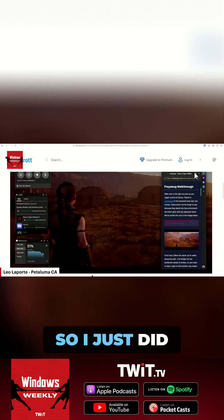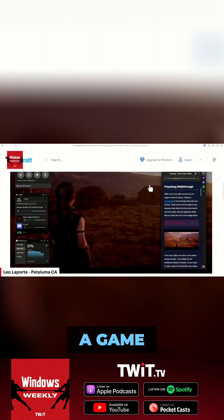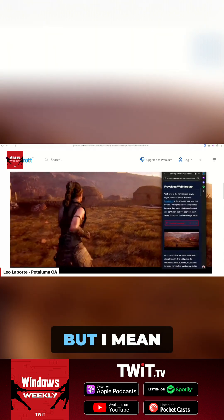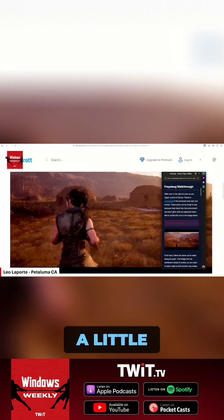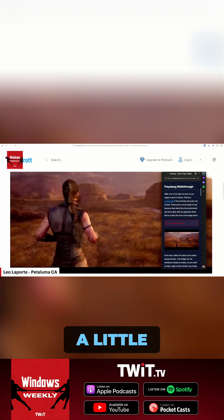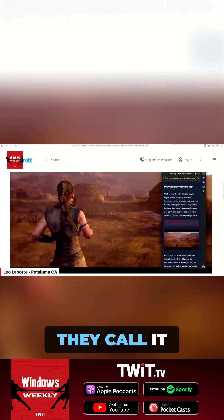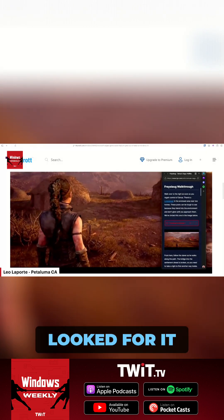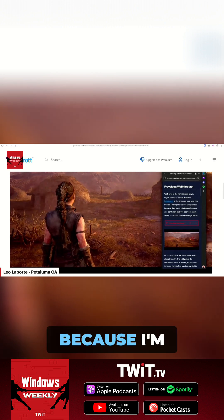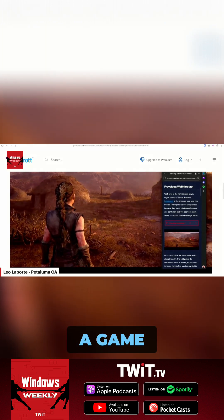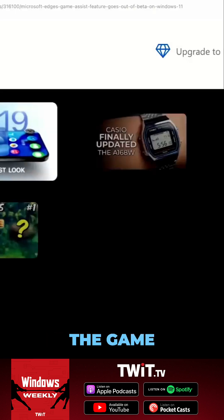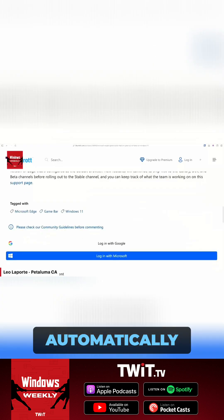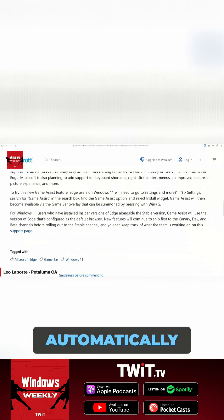I just did a Google search for a game walkthrough just to see it. So you explicitly looked for it? Well, I did because I'm not running a game. But depending on the game, it will actually just come up automatically, which is kind of cool.